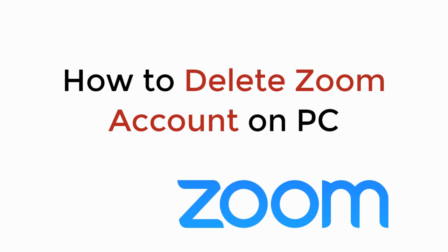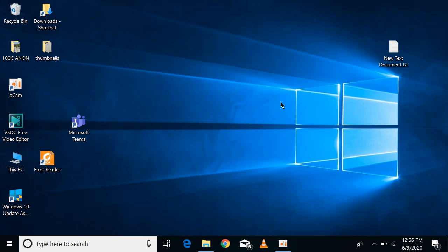In this video we will learn how to delete a Zoom account on PC. So let's begin. The process is the same whether you are on Windows PC or Mac.